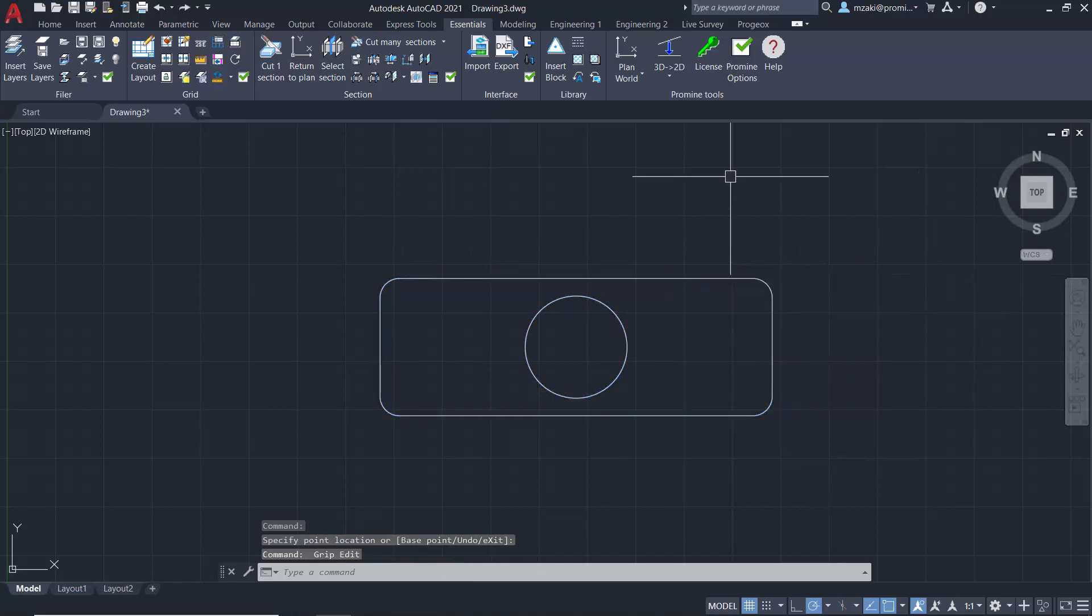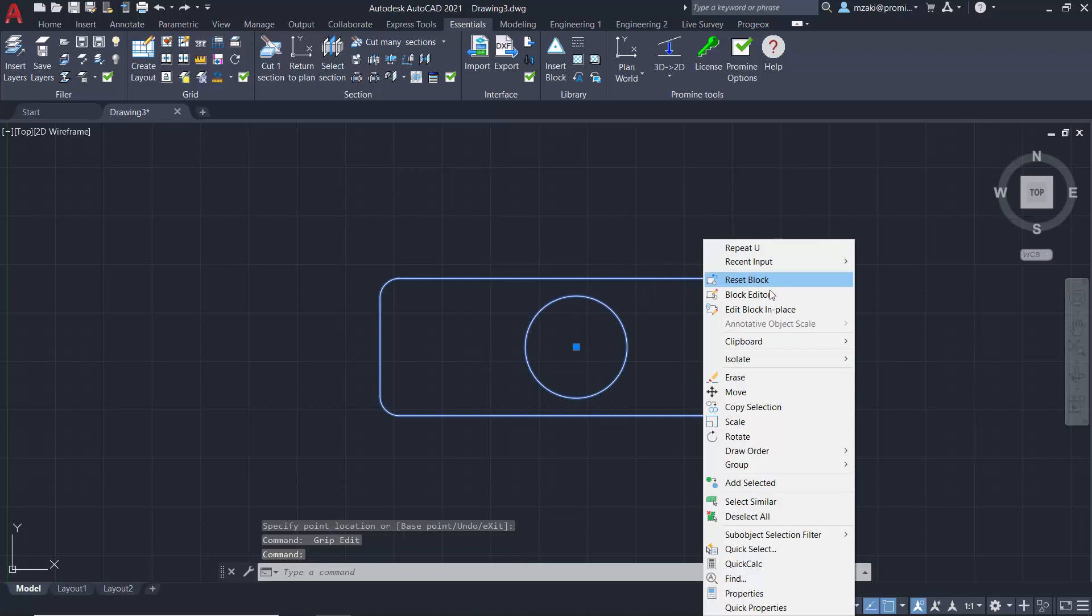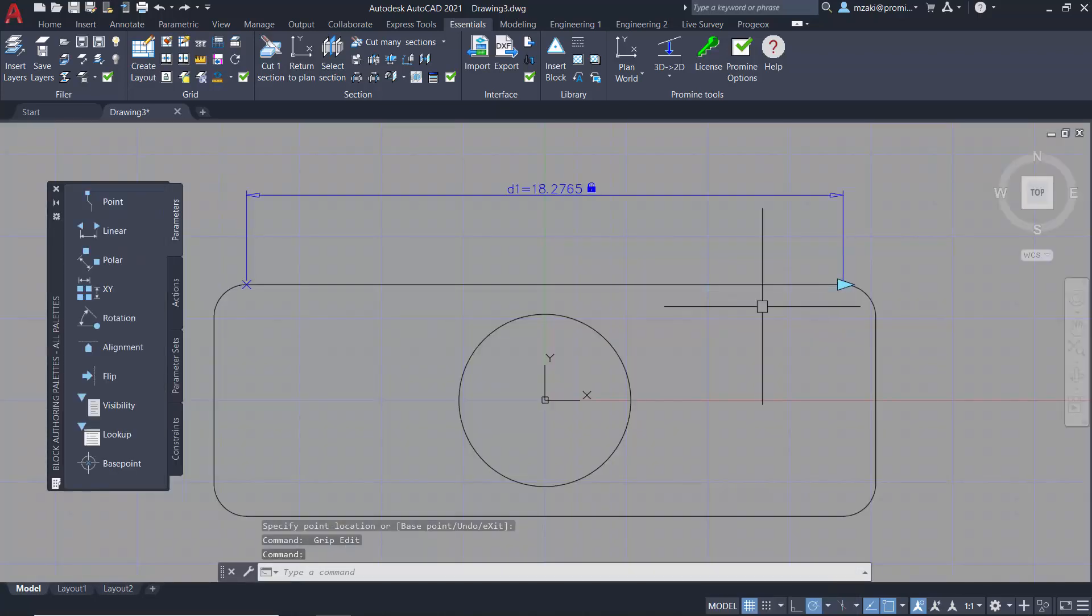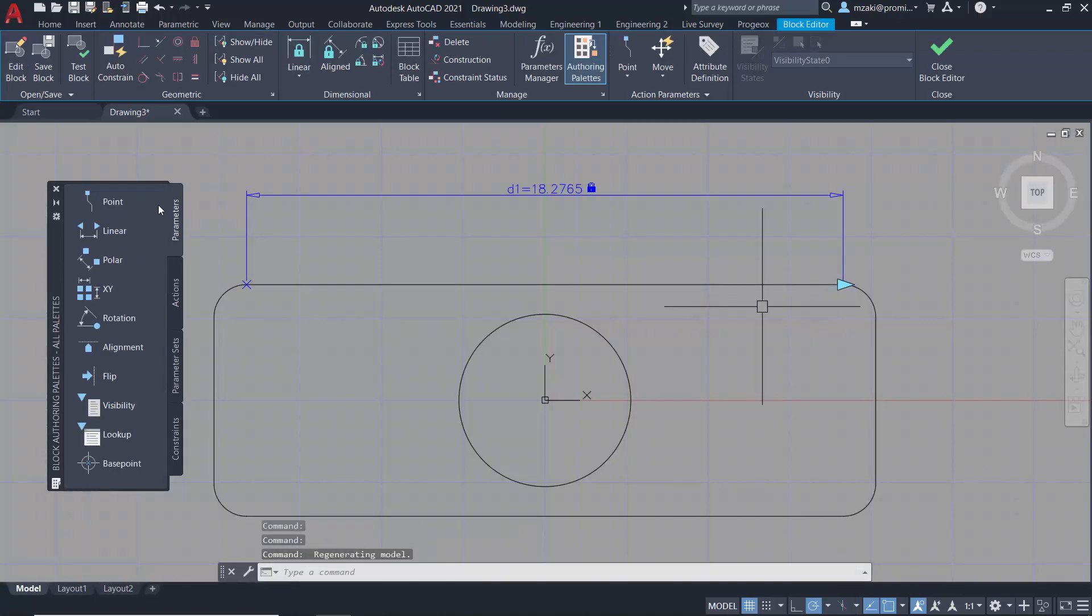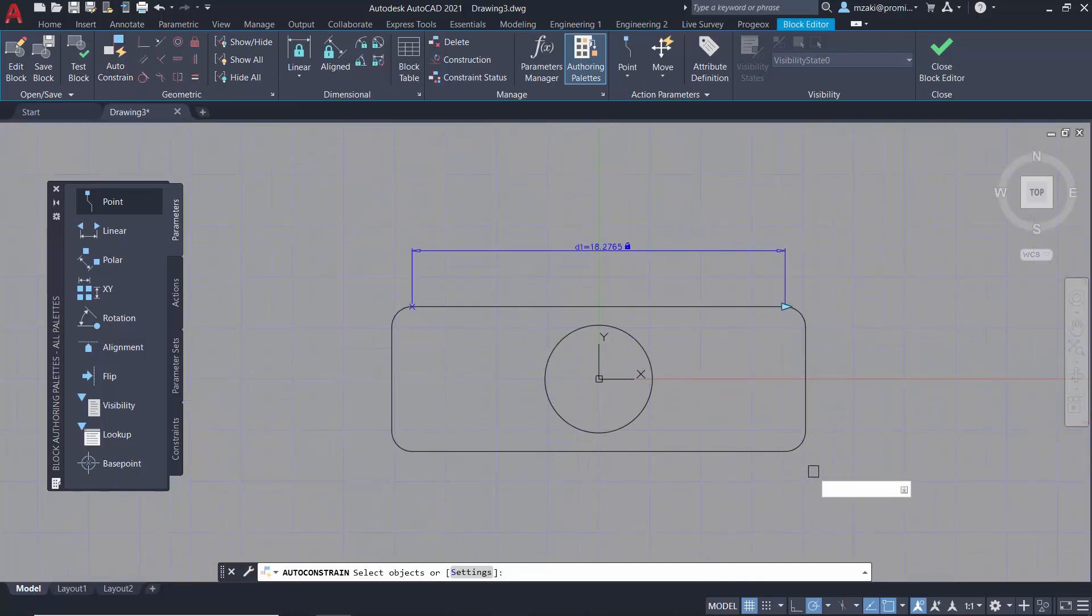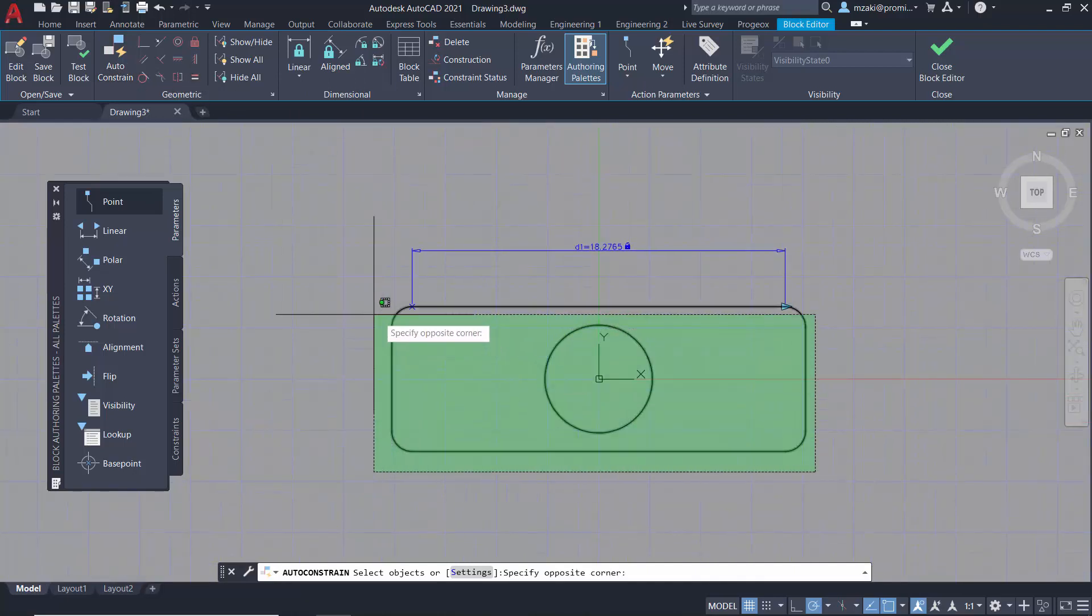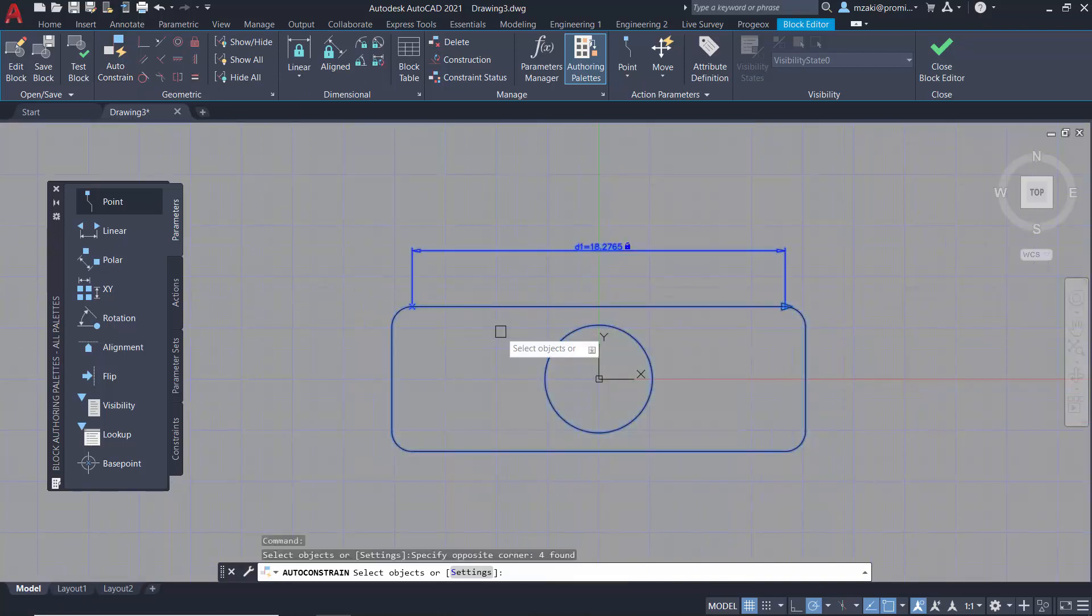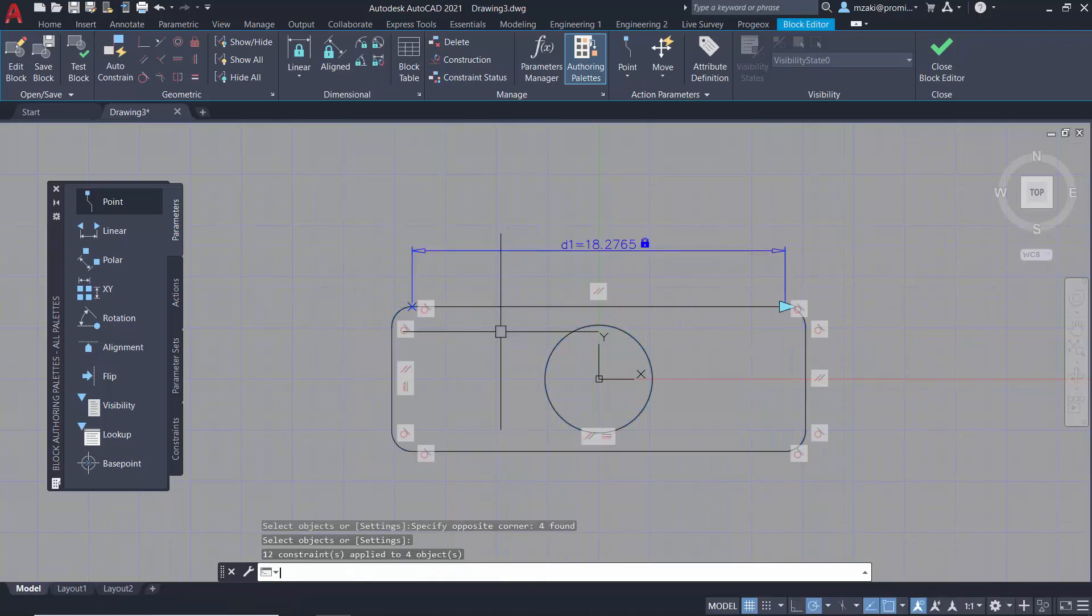To fix this, simply go back to the block editor, and in here, select the auto-constraint from the geometric panel, and select the whole geometry right here, hit enter, and you should see these icons appear.